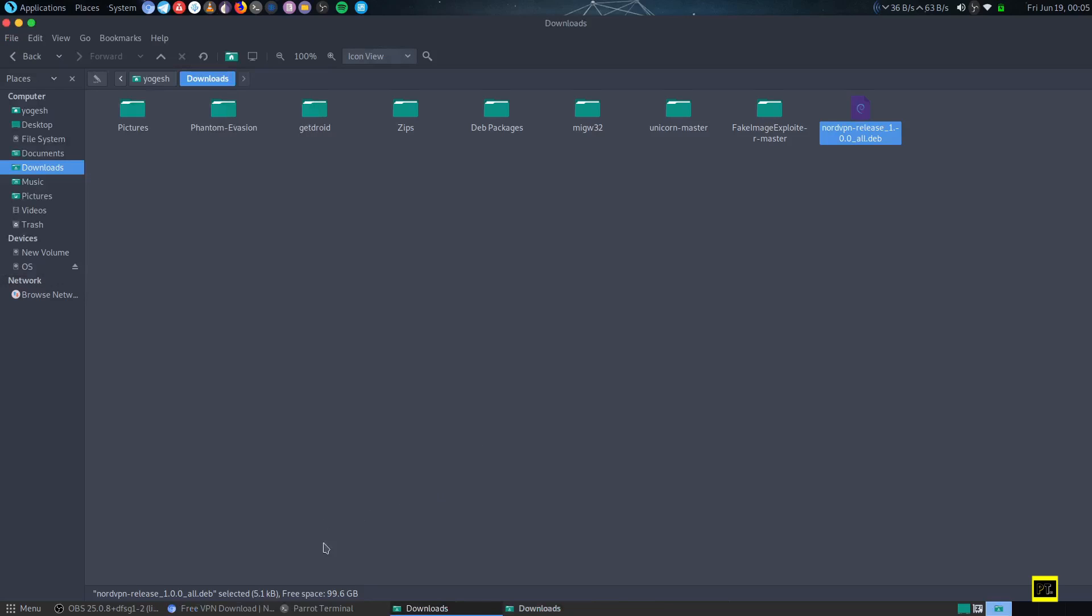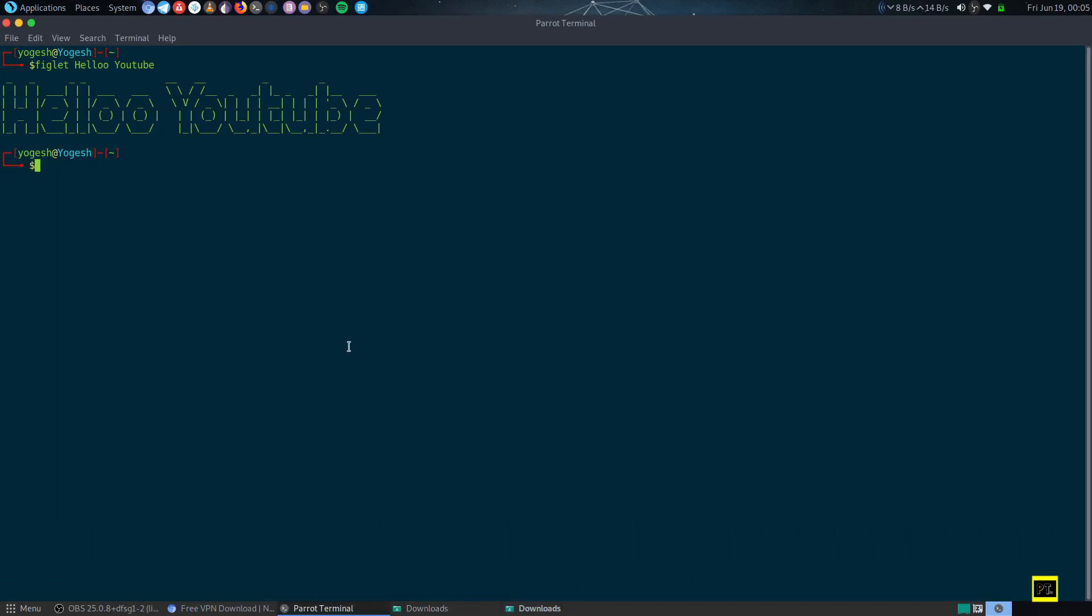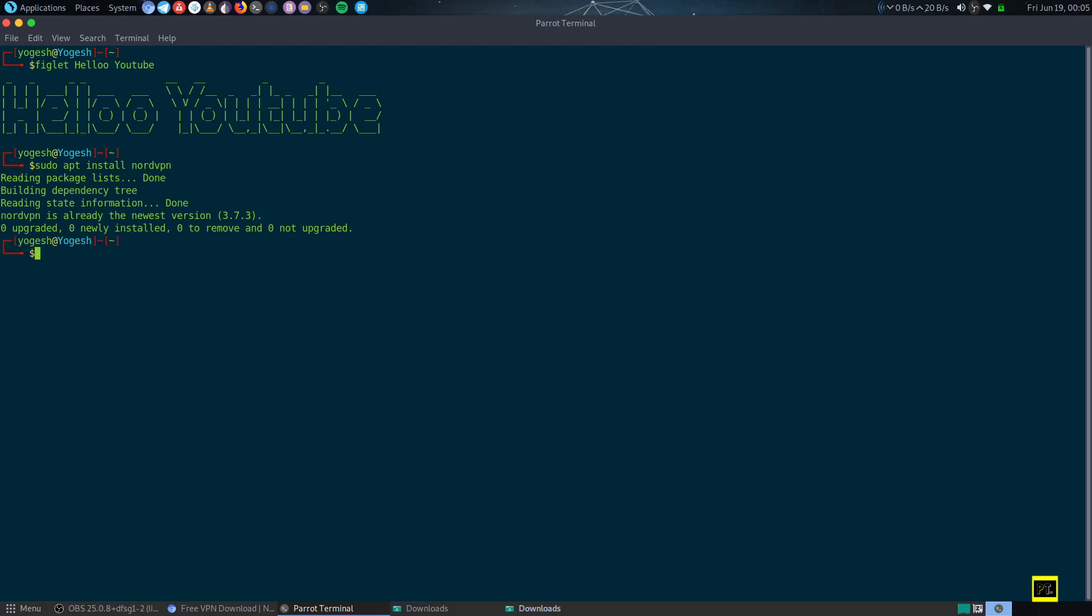After that, just type sudo apt install nordvpn and hit enter.